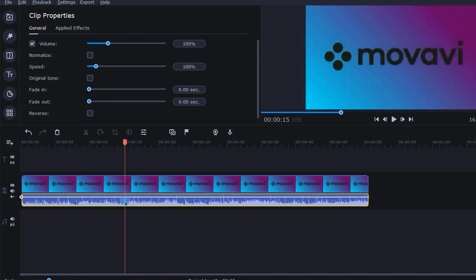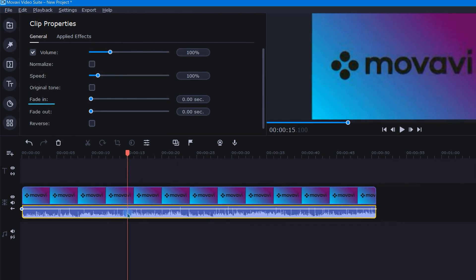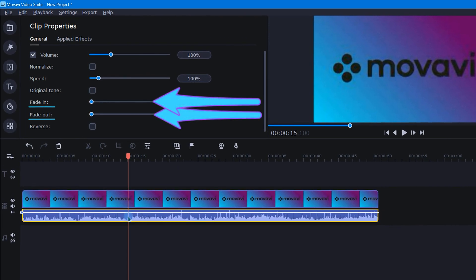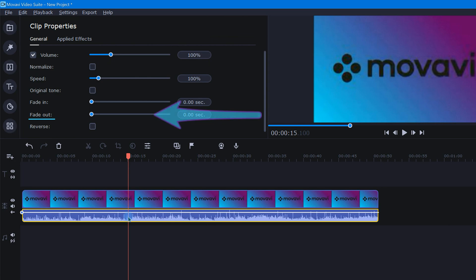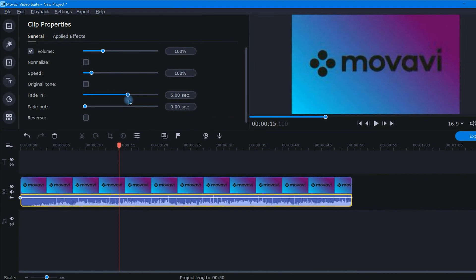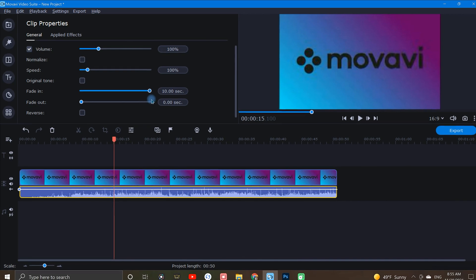Once I've opened Clip Properties, I can now fade in or fade out the volume of my audio track by using these two slider bars. Once I make an adjustment to these sliders, it's automatically applied to the audio track I've selected. The Fade In slider controls how long it will take to fade in from zero volume to full volume at the beginning of the clip, and Fade Out is how long it will take to fade out from full volume to zero volume at the end. Both adjustments allow you to fade the volume in half-second increments, all the way up to 10 seconds.